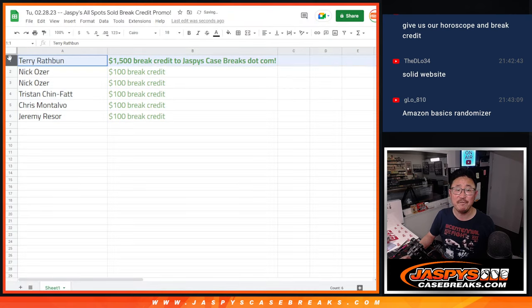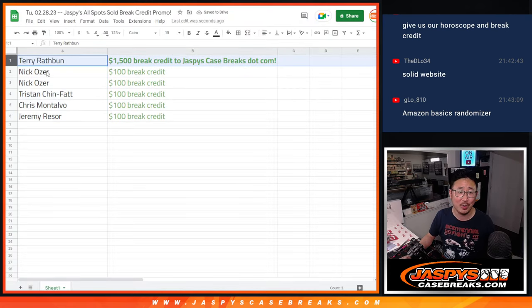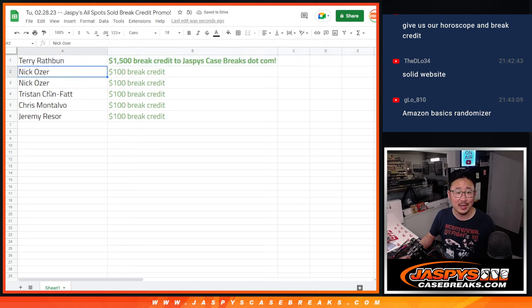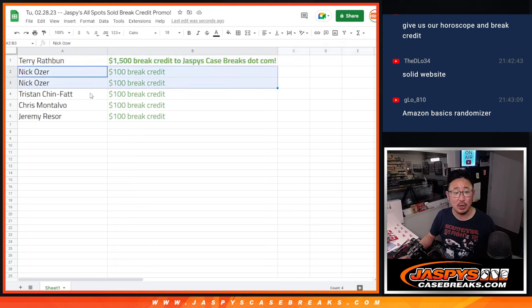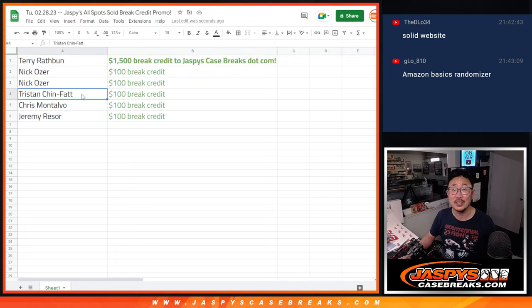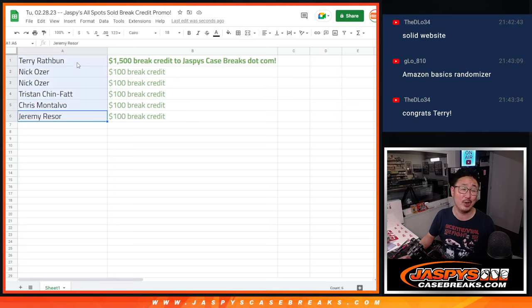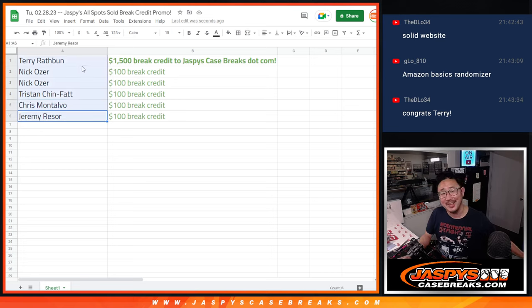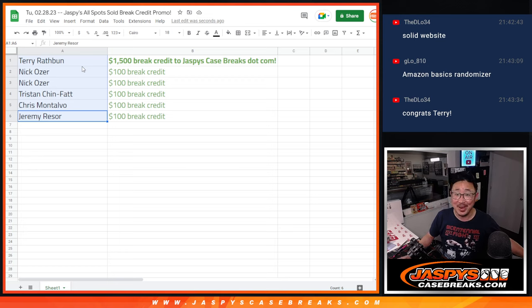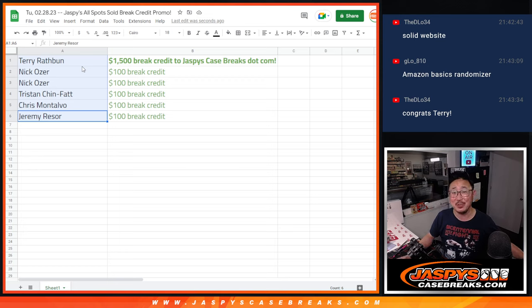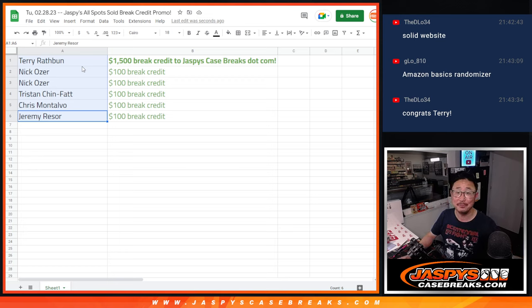Boom. So Terry, $1,500 of break credit going your way. Nick will send $200 all in one. Tristan, $100 of break credit. Chris, $100 of break credit. And Jeremy, $100 of break credit. Congrats, everybody. I'm Joe for Jazzbees casebreaks.com. We'll see you next time for the next promo. Bye-bye.